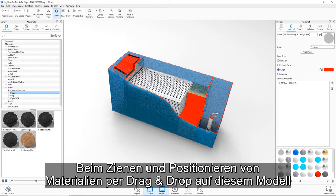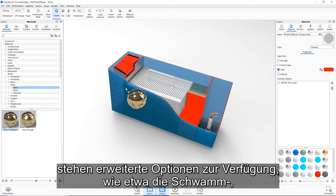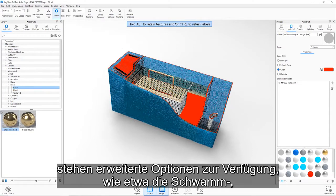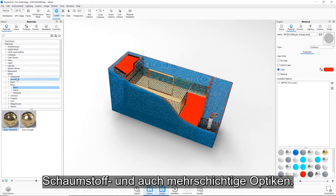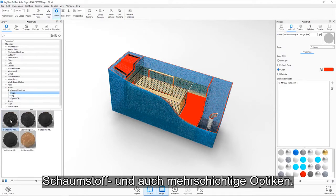As we drag and drop materials onto this model, we see more advanced options such as sponge, foam and even multi-layer optics.